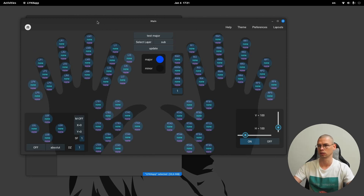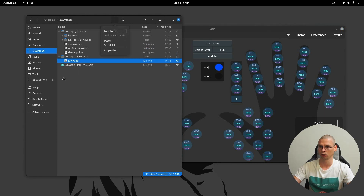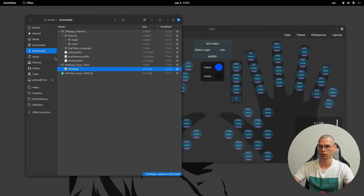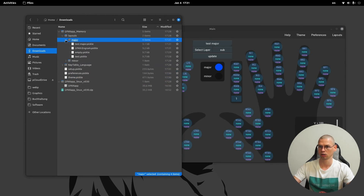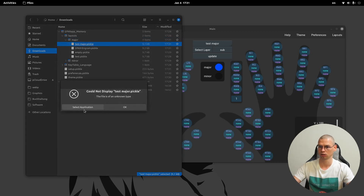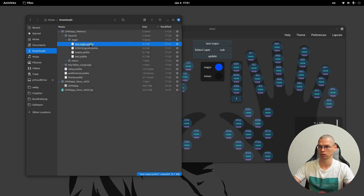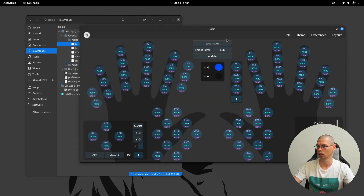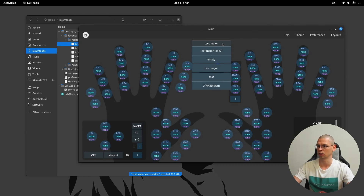Then layouts, major, and let's say here 'major test' — no, we don't want that, cancel. So now we have copied it and now it's also here. So if you want to change the standard...